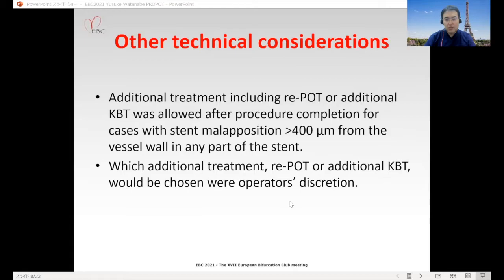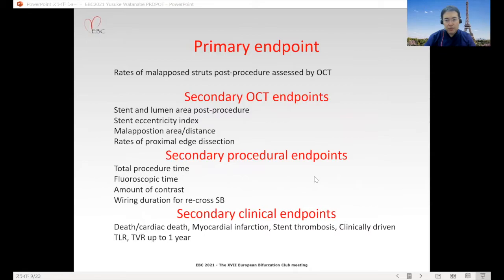Whether additional treatment — re-POT or additional KBT — would be chosen was at the operator's discretion. The primary endpoint of this study was the rate of malapposed struts post-procedure assessed by OCT.